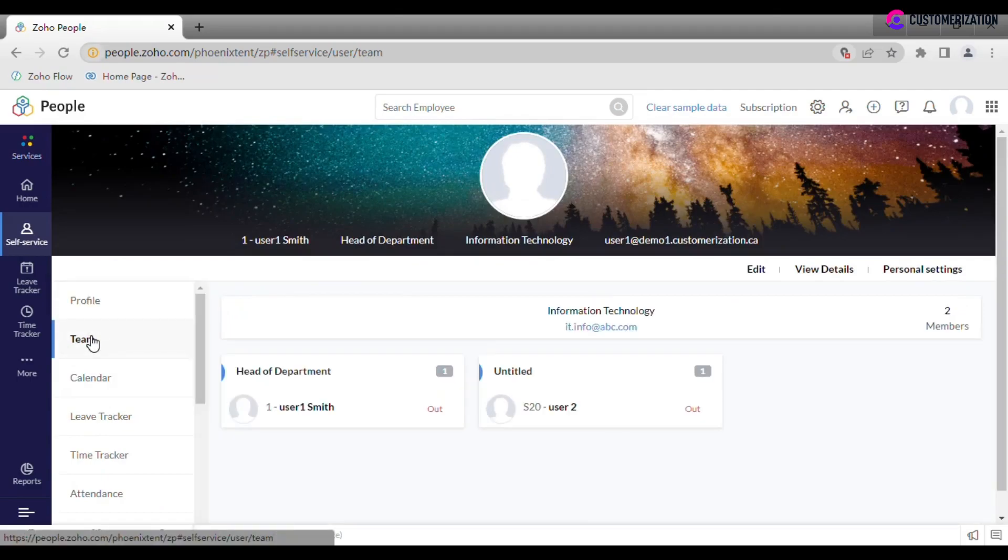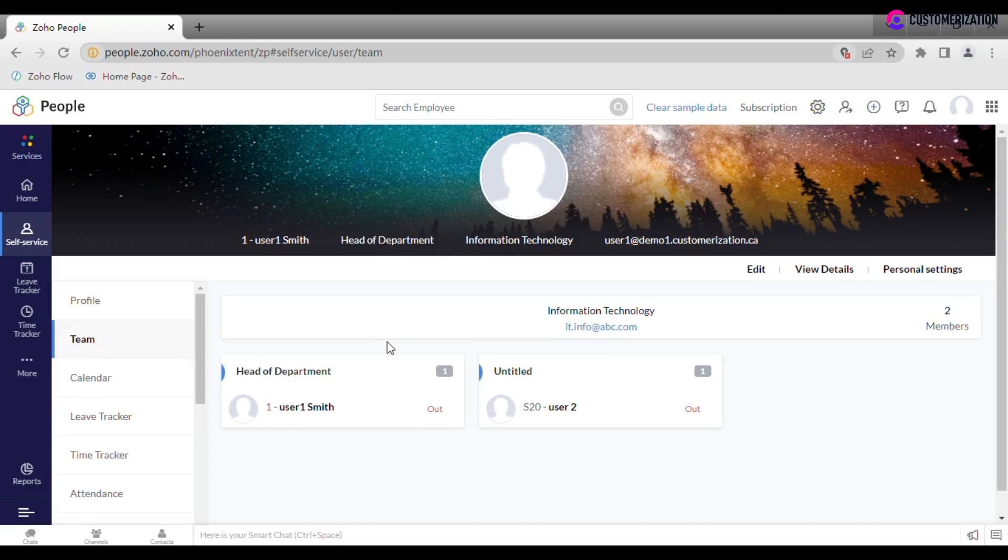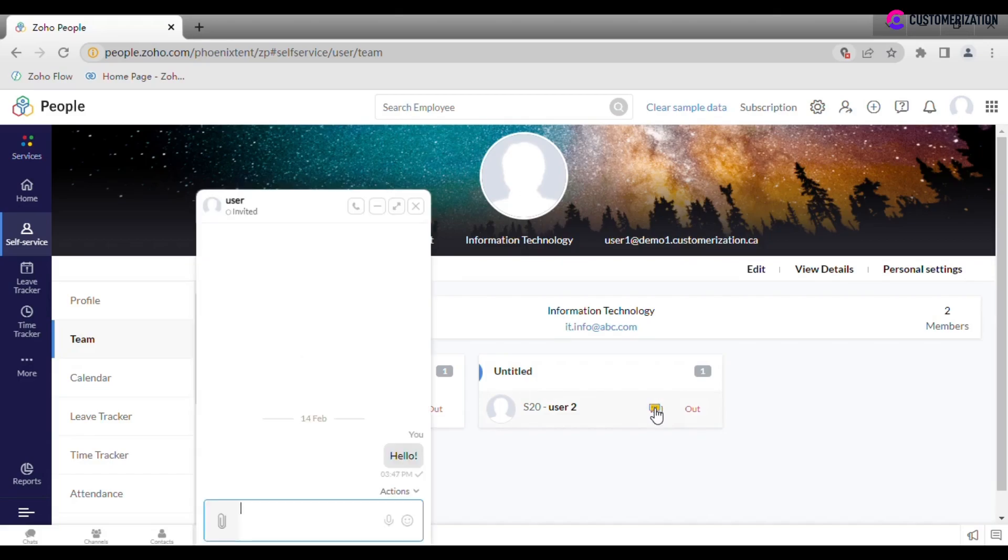In the team tab, you will see total number and list of members of your team, who is the head of the department and department email. If you hover your mouse over any team member, you will find chat icon. Just click on it to start a conversation.